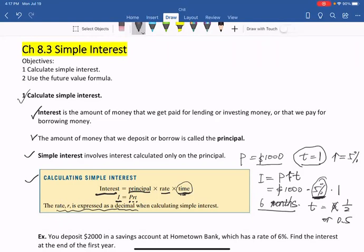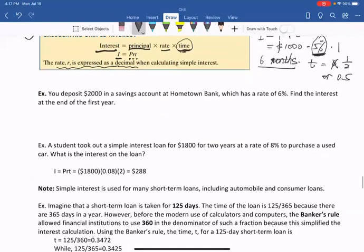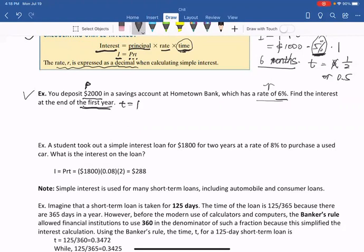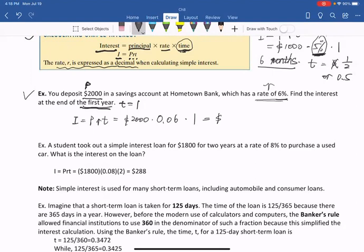Next example: you deposit $2,000 in a savings account at Hometown Bank, which has a rate of 6%. Find the interest at the end of the first year. So P is $2,000, R is 6%, and after the first year, T is 1. I equals PRT, which is 2,000 times 0.06 times 1. Use your calculator — you will get $120.